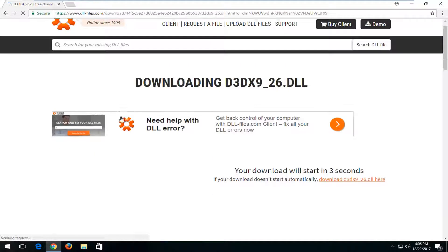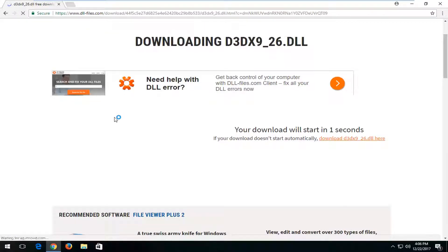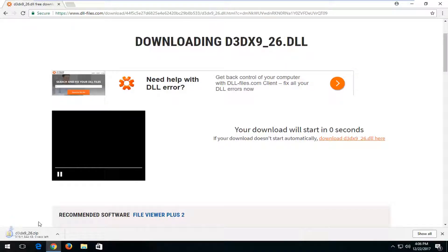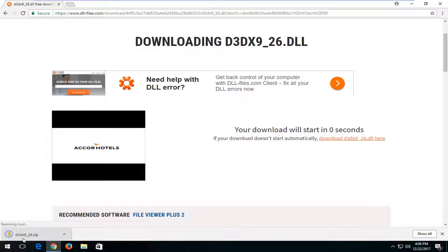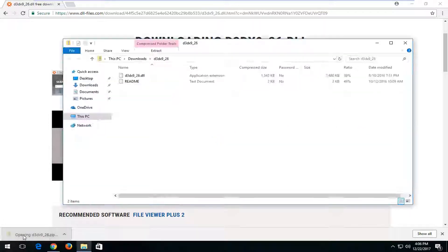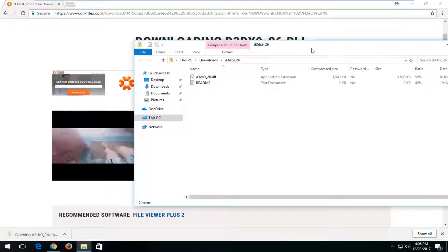It should download in a compressed file format if you select the correct download. Just want to stress that if you click on the wrong thing, I really don't know what to tell you, but you want to make sure you're downloading the zip file here.